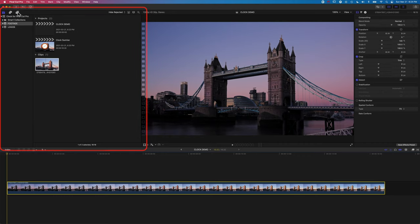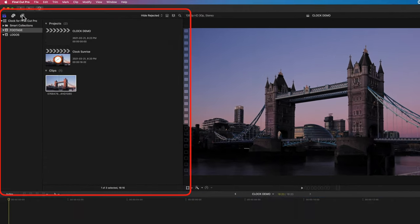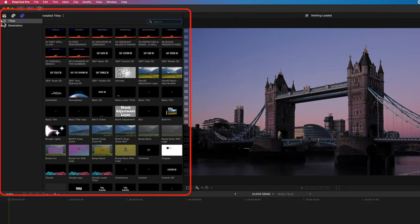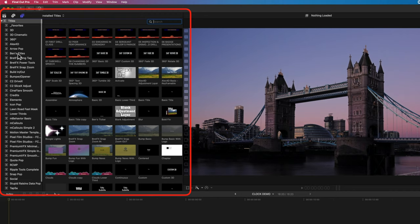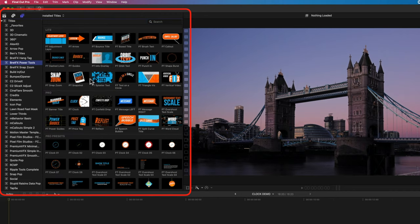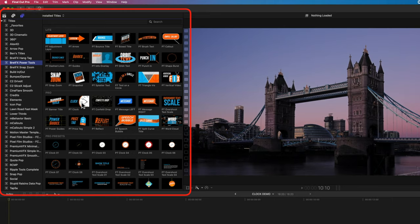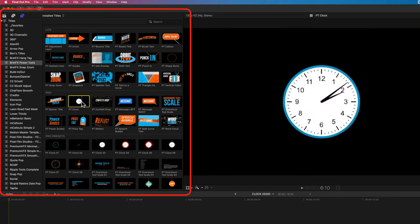So we'll jump into our generators at the top left. We're going to open up the titles here and come down to the BrettFX Power Tools. And you can see here we've got the light version of Power Tools, which gives us a lot of very useful features. But we're going to jump in and have a look at this clock plugin.